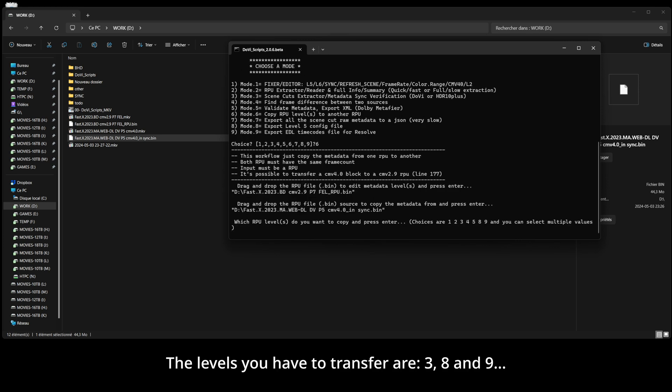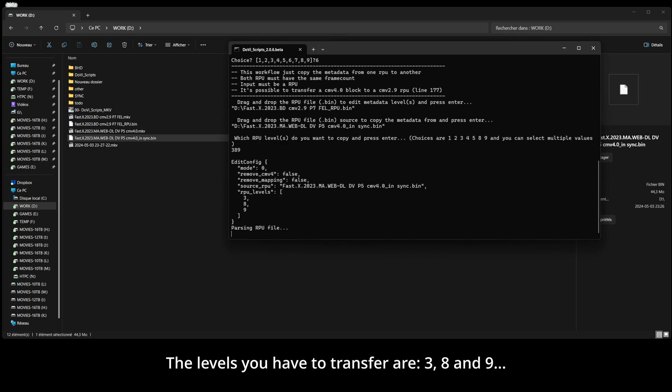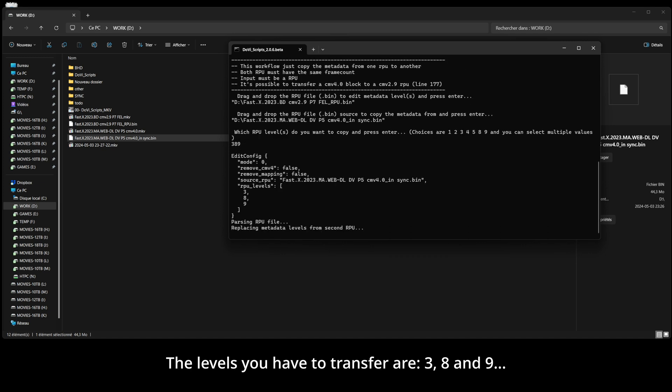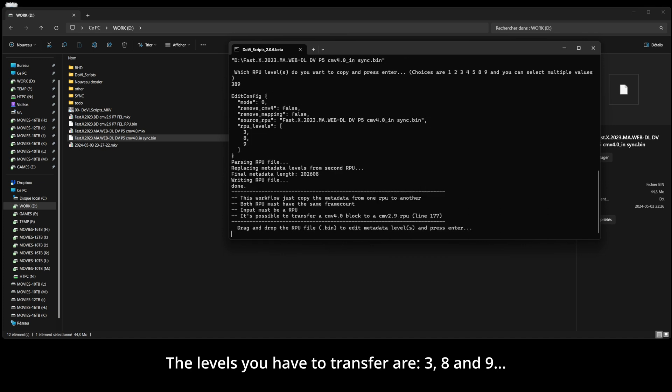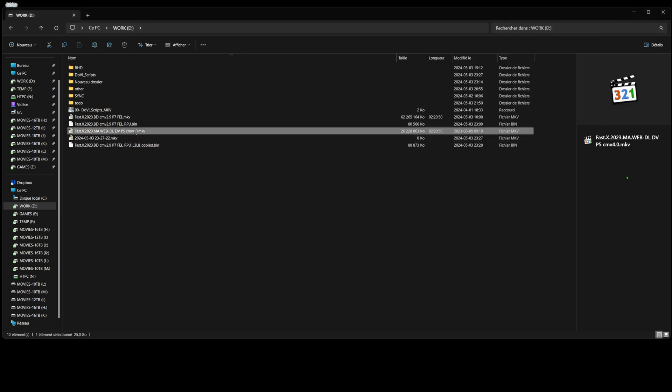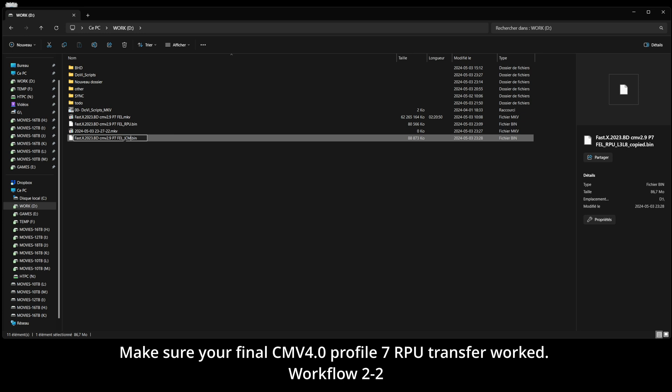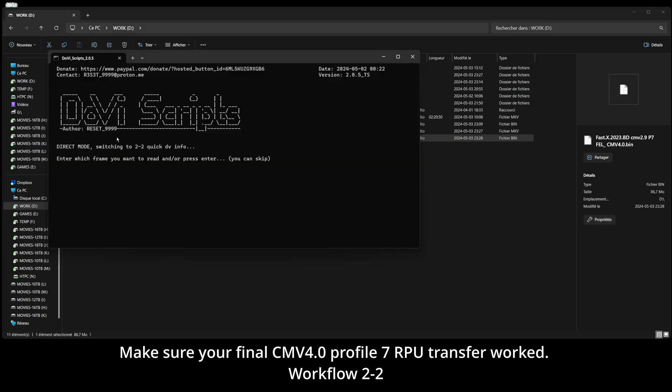The levels you have to transfer are 3, 8, and 9. Make sure your final CMV 4.0 Profile 7 RPU transfer worked.